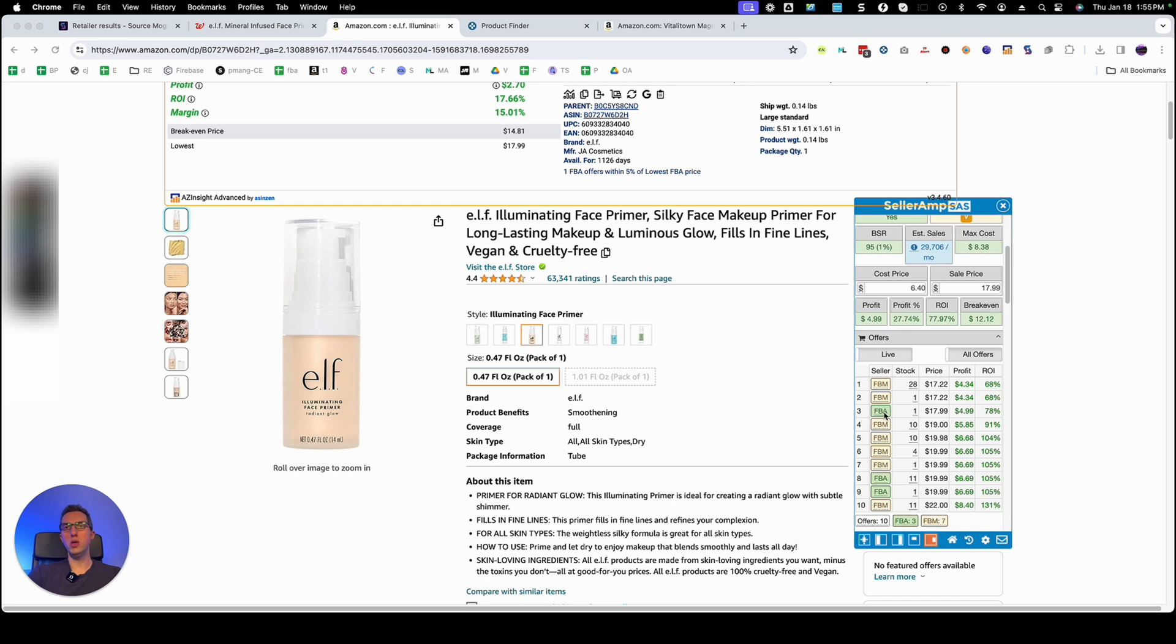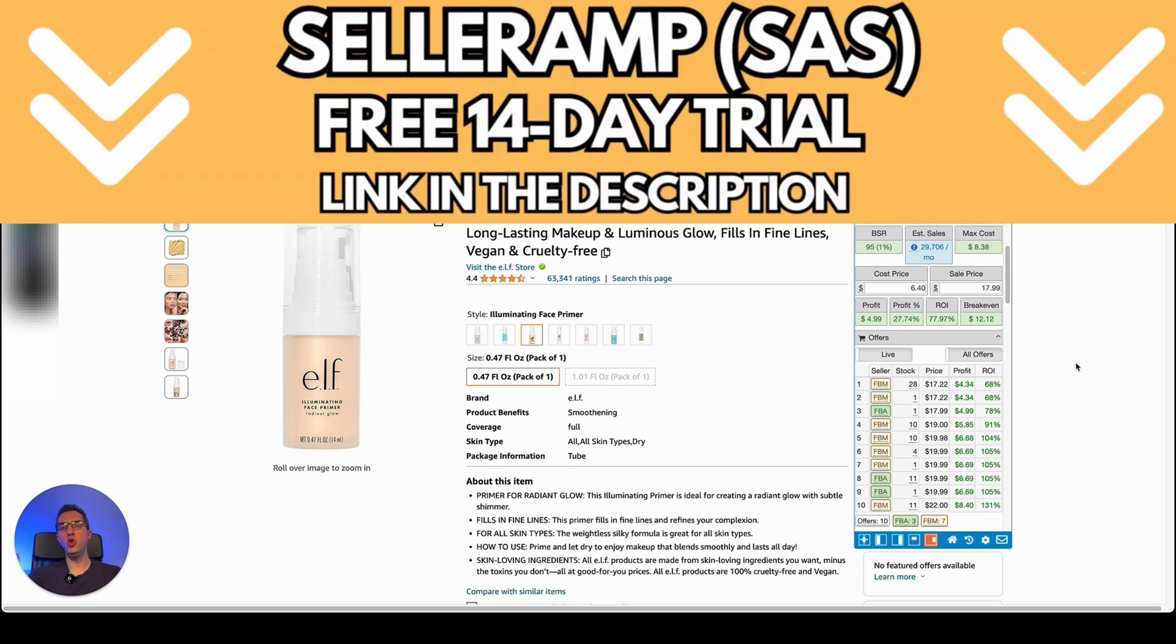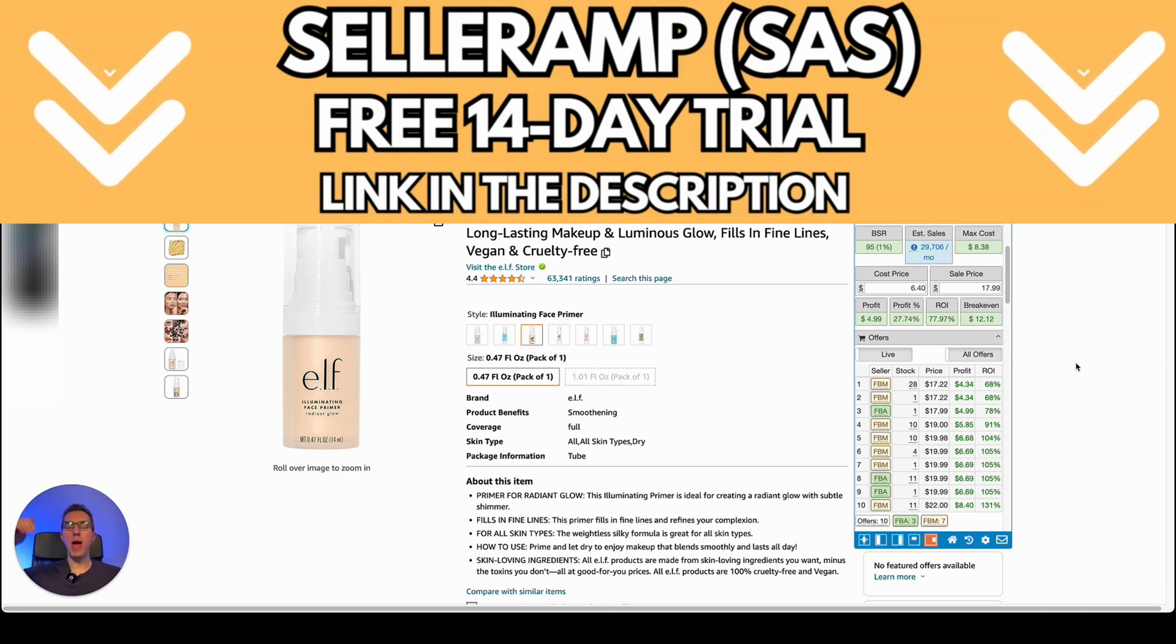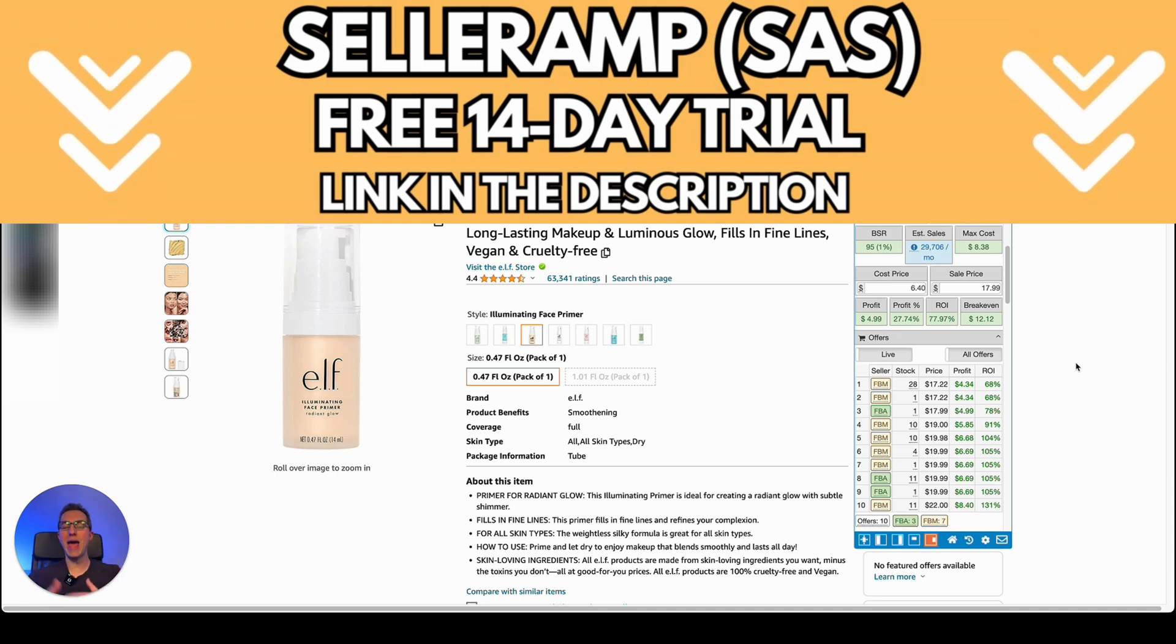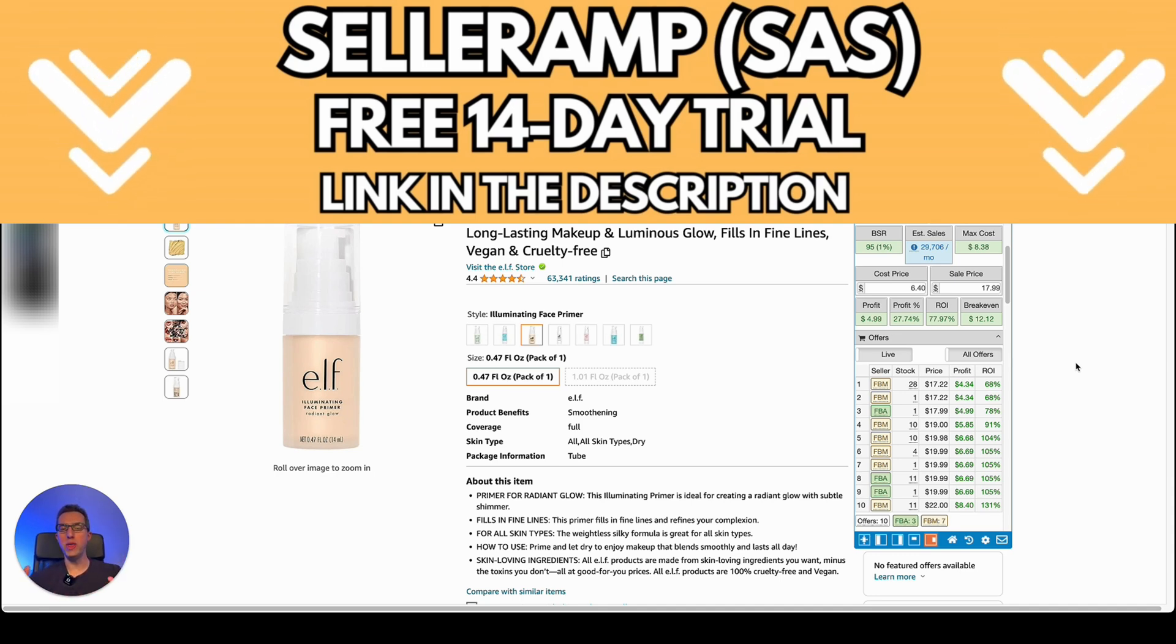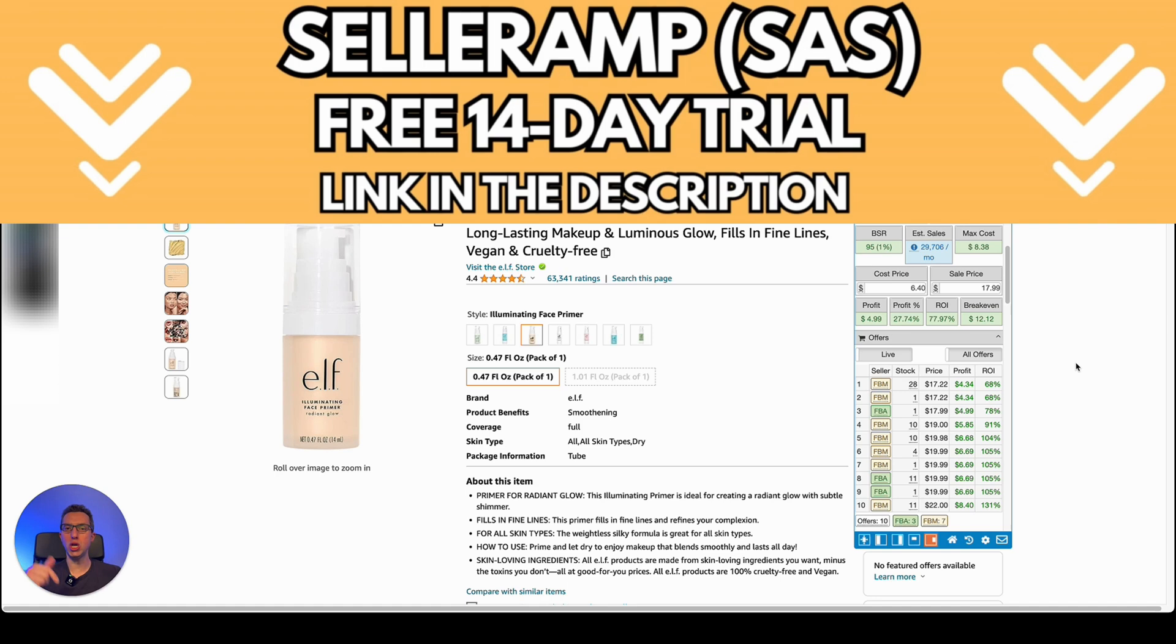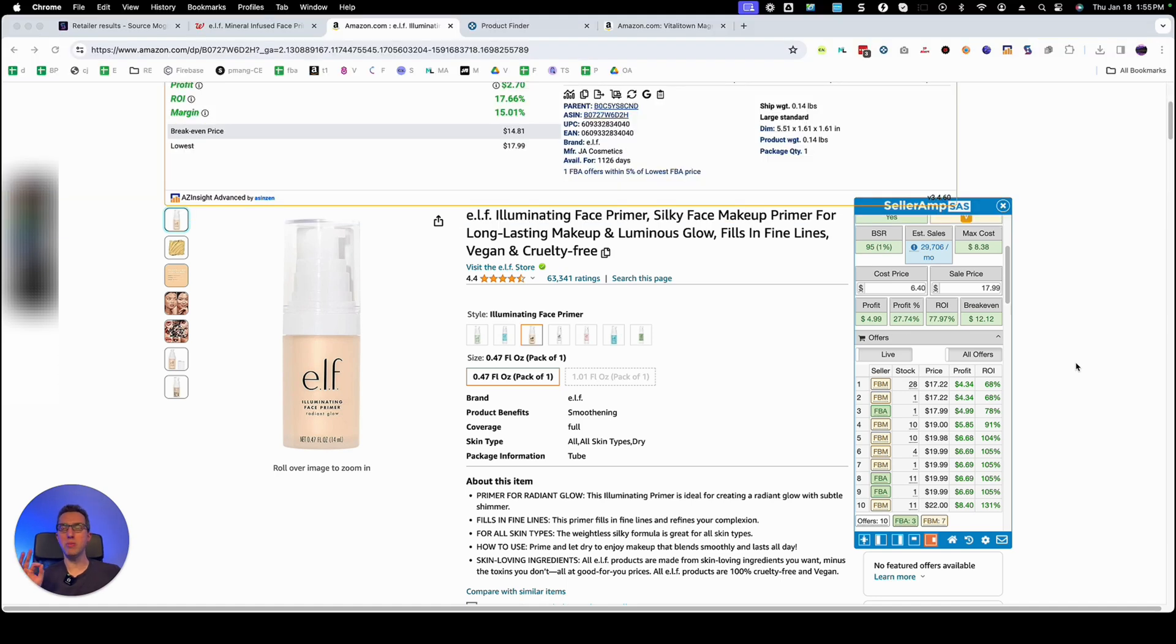So what we're going to do is here on SellerAmp which by the way if you don't have SellerAmp you have a link on my video description to get a 14 day free trial plus added discounts with my link. So you should check it out. It's my go-to tool SellerAmp to calculate profitability.